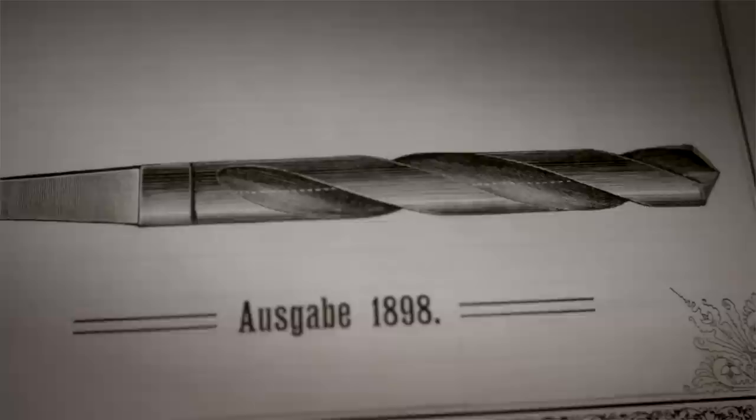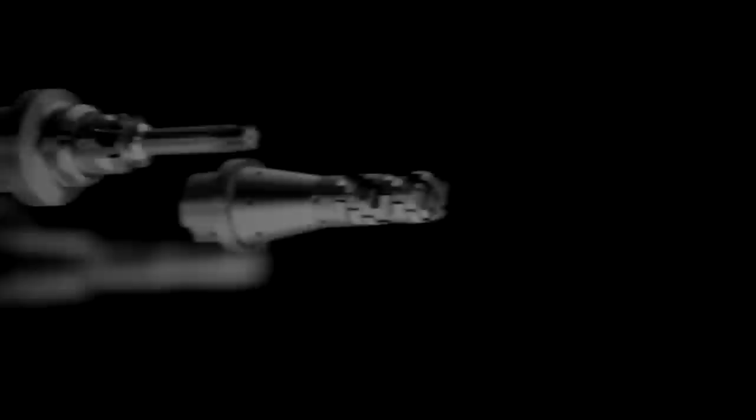Over the years, we have expanded our product range with reaming and thread cutting tools as well as gun drills. Milling tools, tool clamping devices, or high-performance PCD tools from our company stand for perfection in machining.